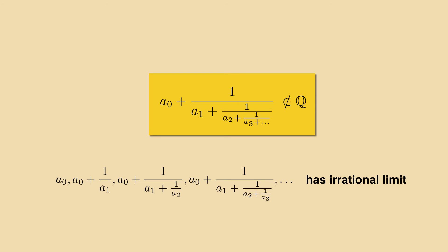Here the numbers A0, A1, A2 etc. are positive integers. And the numerators are always equal to 1.